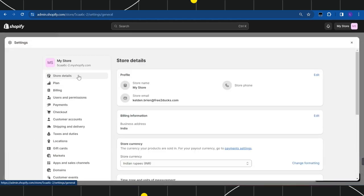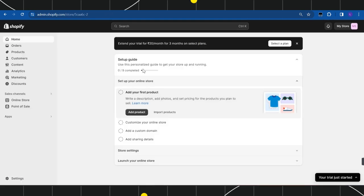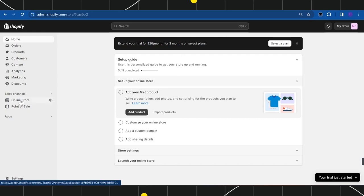After that you need to click on Settings. Now in the Settings you are going to see your store details, so over here you simply need to click on Edit and after that you need to give your store a name. Now once you have assigned a name to your store, you simply need to close this section.